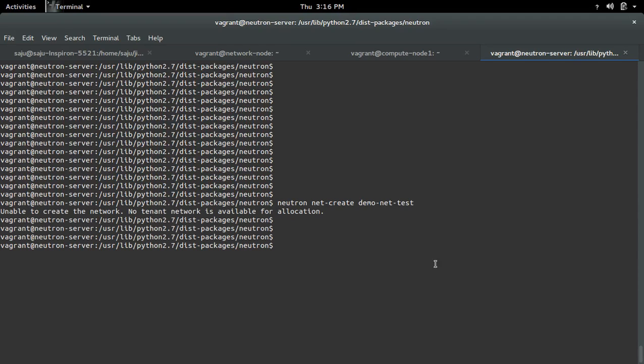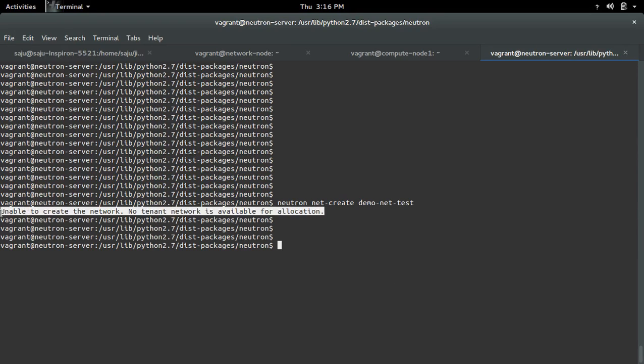I am getting an error while trying to create a tenant network. This is the error: No tenant network is available for allocation.